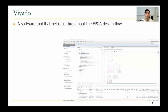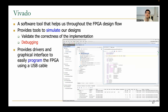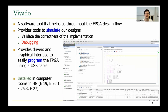Vivado is a software tool that will help us throughout the FPGA design flow. It provides tools to simulate our designs, which we can use to validate the correctness of the implementation and for debugging. It also provides drivers and a graphical interface so that we can easily program the FPGA using a single USB cable. This is already installed in the rooms where we will conduct the labs, so you don't have to install it on your personal computers if you're fine with using it in the rooms.